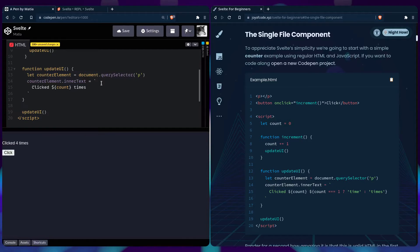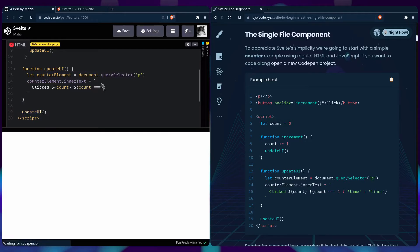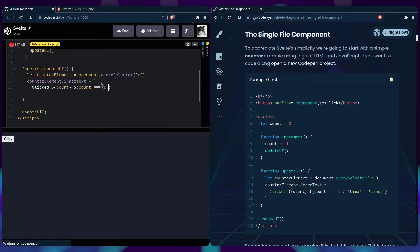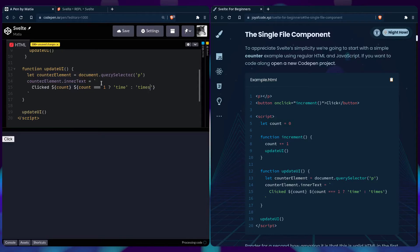So we can get even more advanced, and we can have a computed property, say ternary if it equals one, say time, or times.